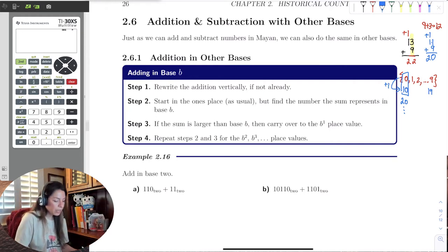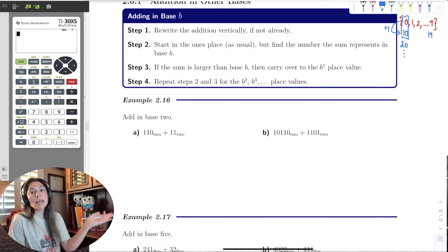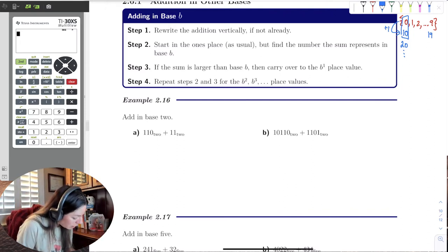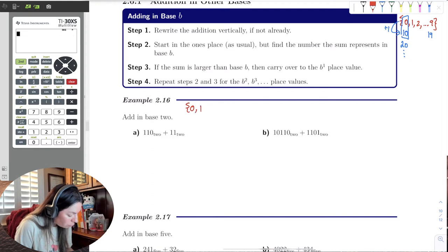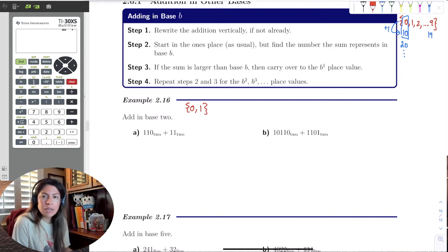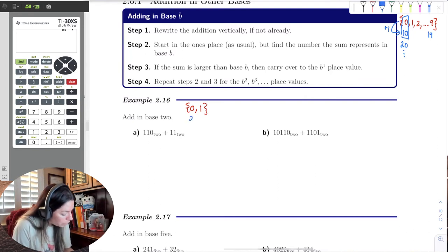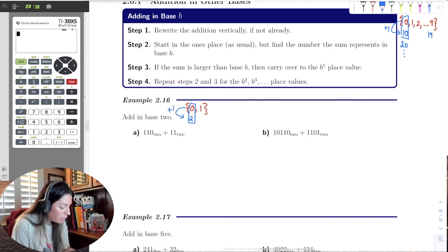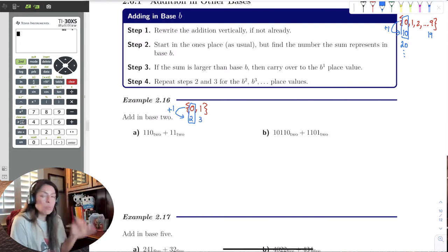Well, how does it work in base 2? It's the same thing. You rewrite it vertically, start in the 1's place as usual, add, and if you pass over your digits, then you'll have to put the remainder in the place value and carry 1 over. In base 2, notice we only have 0 and 1, so anything beyond 1 is going to have to be carried over. What is the integer right past 1? It goes 0, 1, 2 — so 2 is equivalent to 0 in base 2. I pass the first row of numbers once, so I carry over 1, because I used all those digits once. So 3 is equivalent to 1 in base 2.